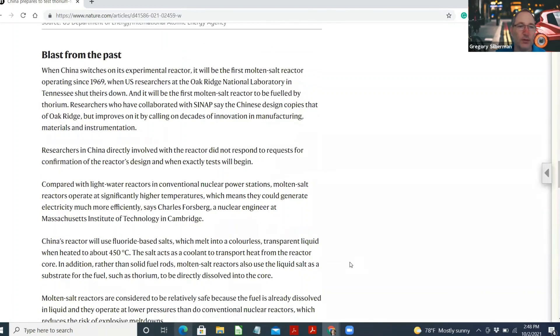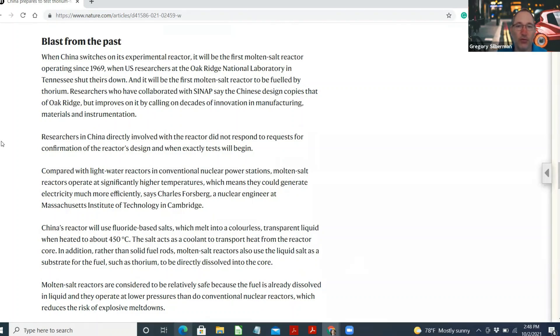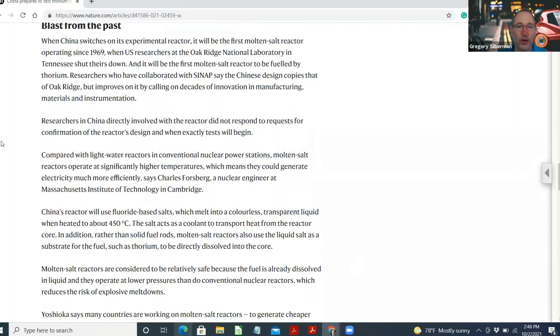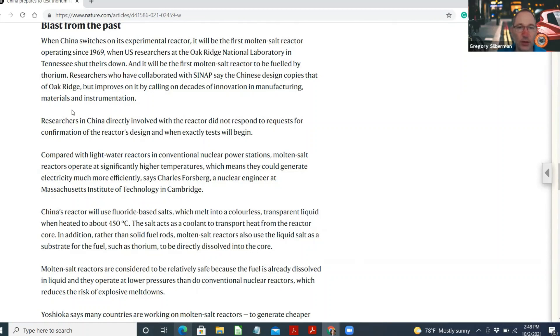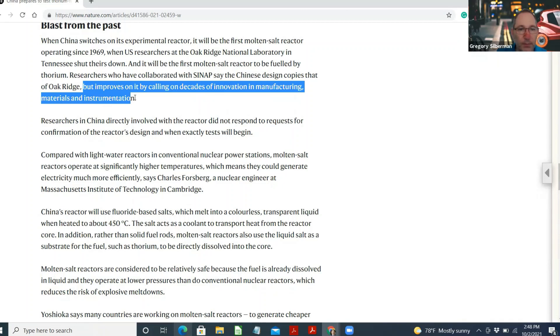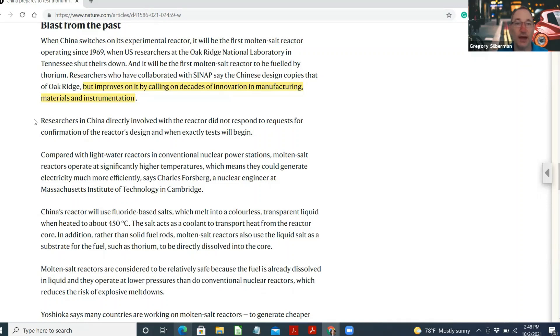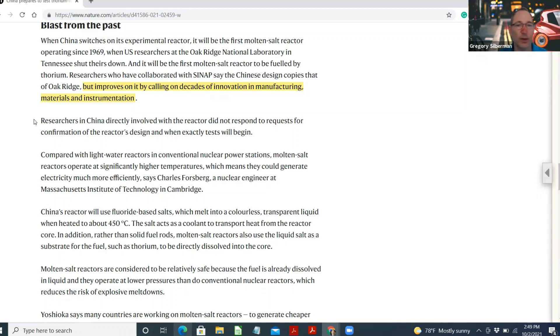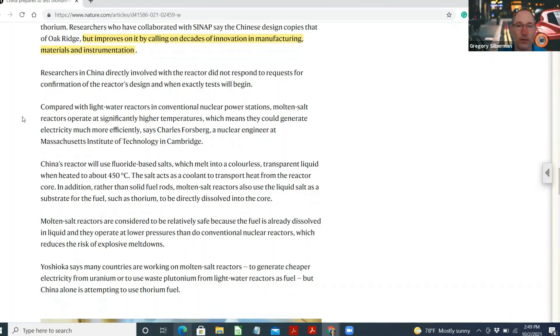Blast from the past. When China switches on its experimental reactor, it will be the first molten-salt reactor operating since 1969 when U.S. researchers at the Oak Ridge National Laboratory in Tennessee shut theirs down. And it will be the first molten-salt reactor to be fueled by thorium. Researchers who have collaborated with SINAP say the Chinese design copies that of Oak Ridge, but improves on it by calling on decades of innovation in manufacturing, materials, and instrumentation. This is another area that we're going to be exploring. The nuclear generators of today are a lot different to the nuclear generators of the 1980s and the Chernobyls and the Fukushimas.